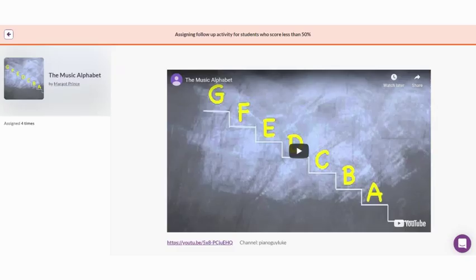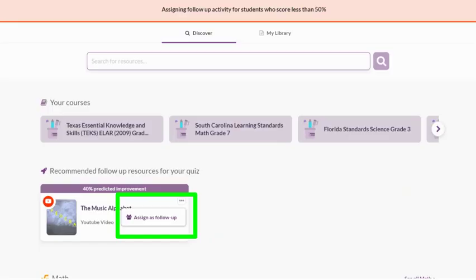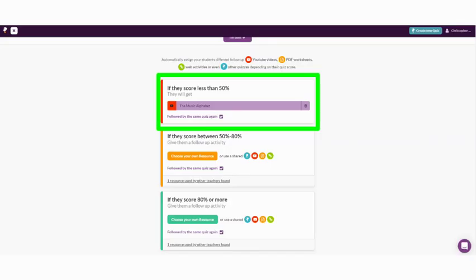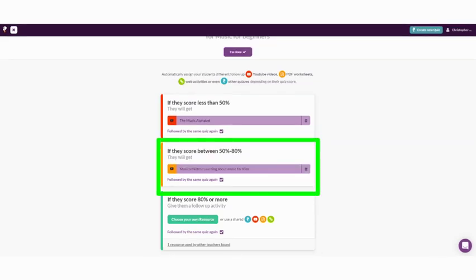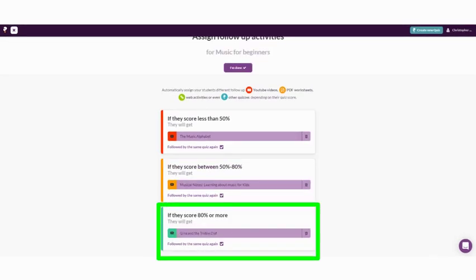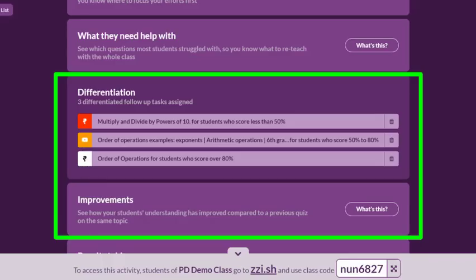You can preview your resource before choosing it and then go ahead and assign the follow-up. Now that we've chosen an activity for this group, we repeat the process for each, intending to stretch the student as they progress. When you're done, you will be brought to your data dashboard where you can see the activities you have assigned and monitor how many students have completed them.